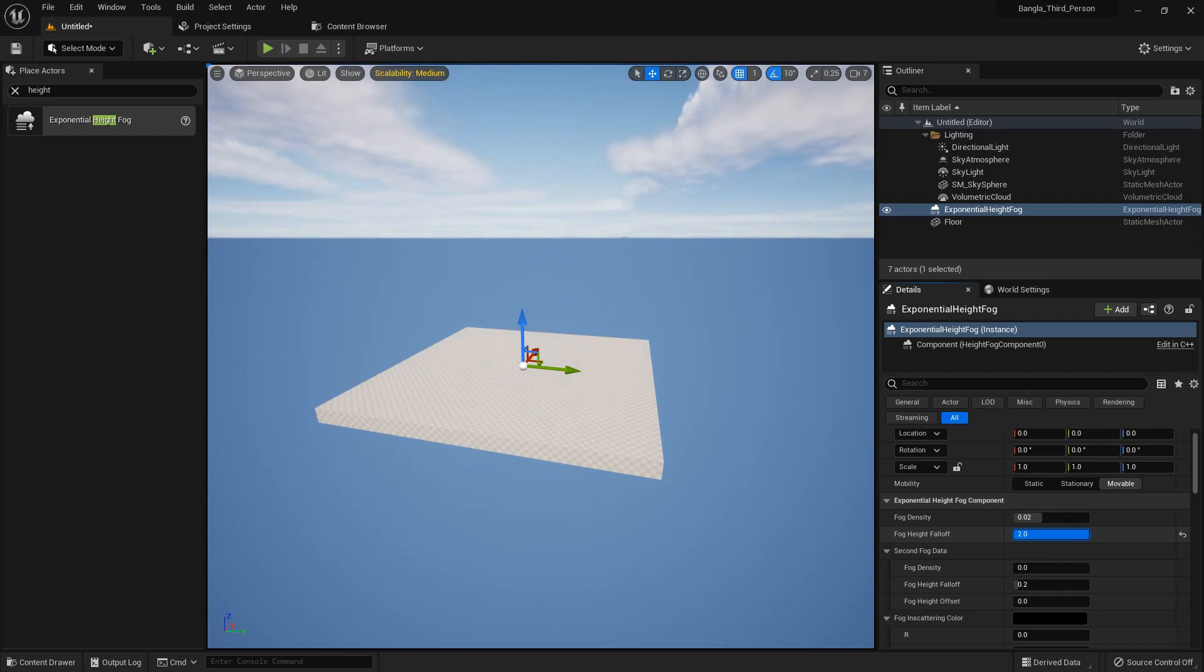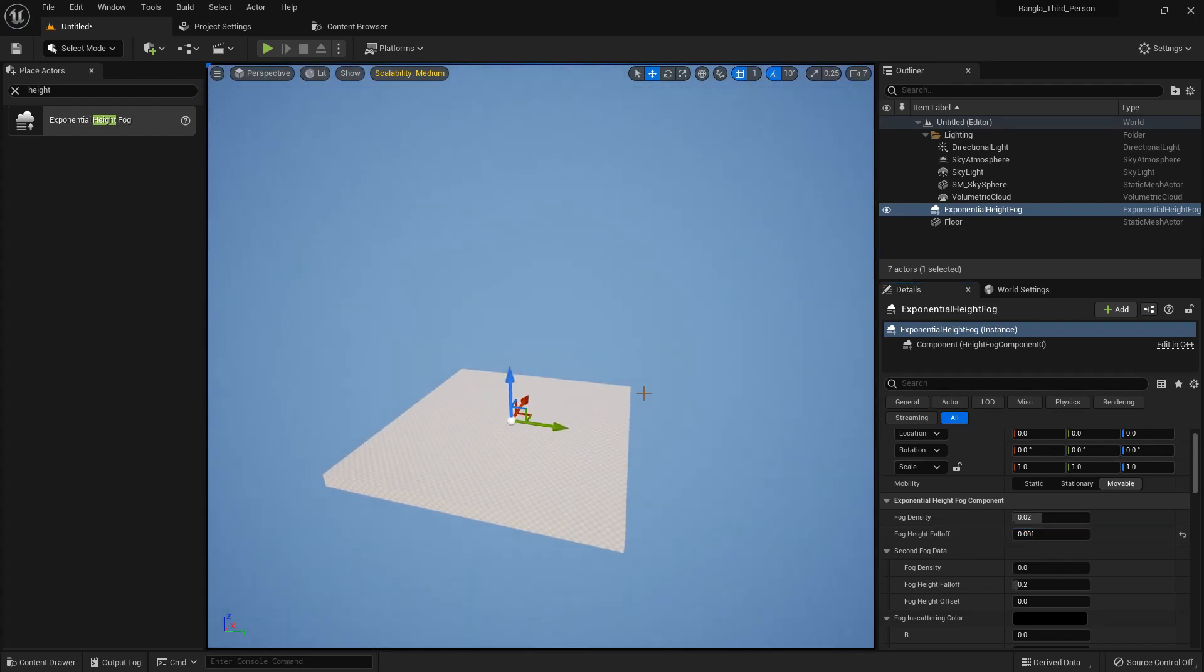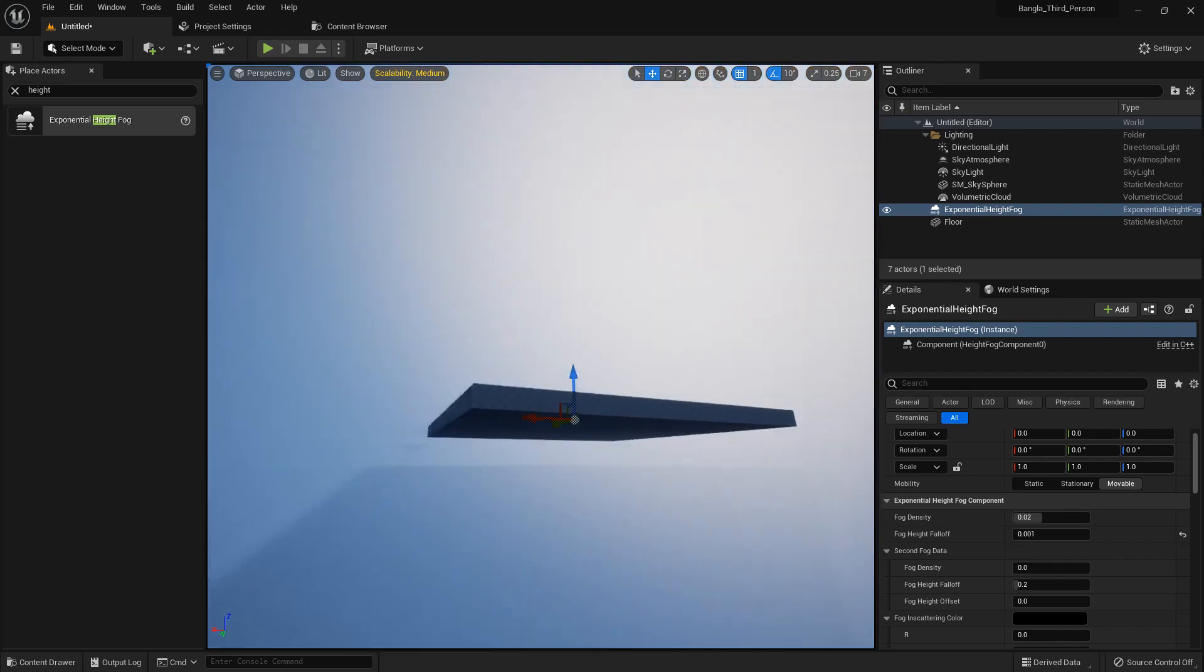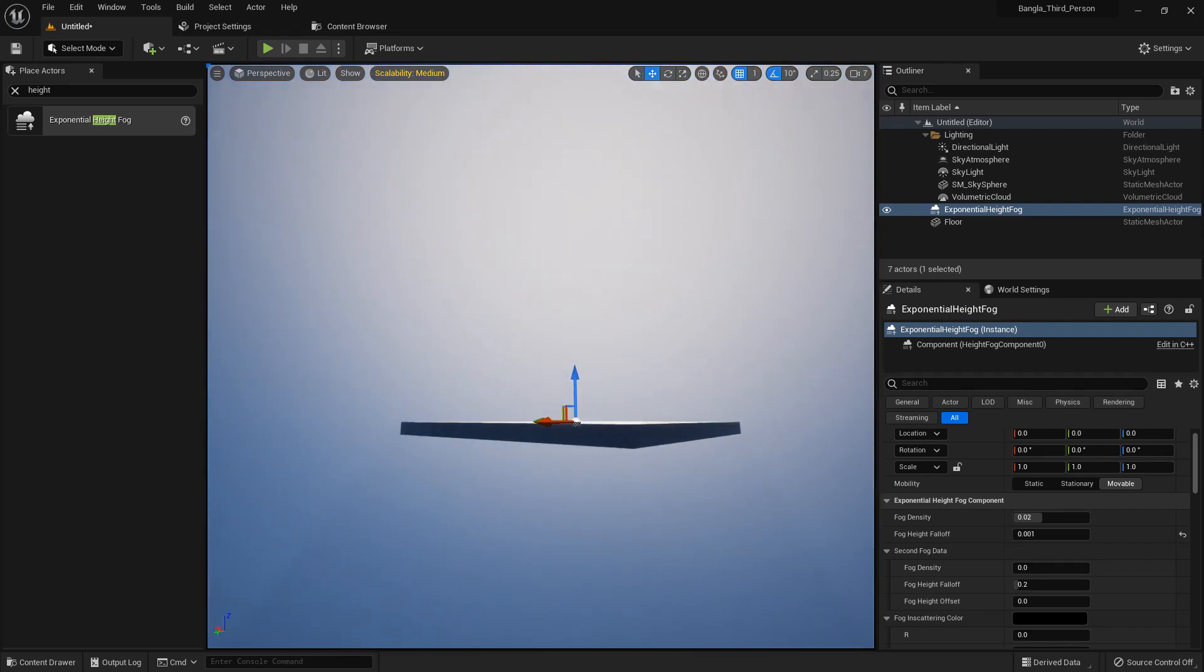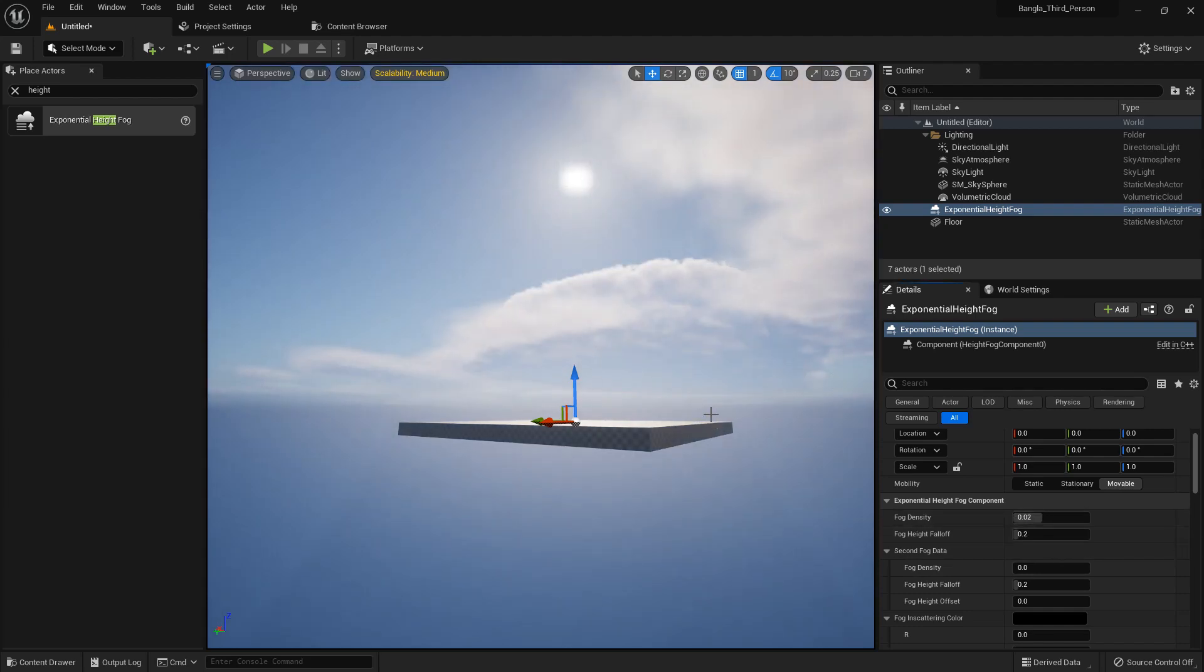There is fog height falloff, and if we increase and decrease - if we decrease, there is fog everywhere. The whole scene is hiding in the fog. So let's reset it.